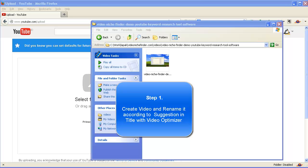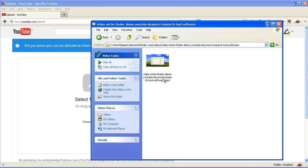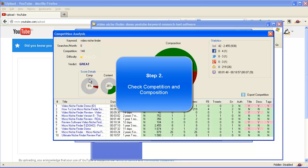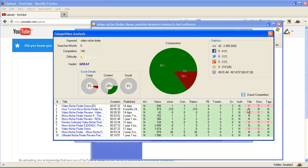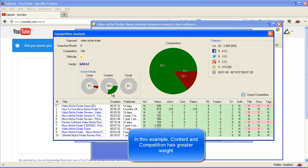In this video I'm going to show you how I rank my demo video. This is my video — as you can see, it has already been given keywords. We'll check the competition and composition. My video is already ranked number 1, 14 days ago. In this example, content and competition have greater weight than social.